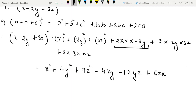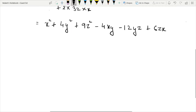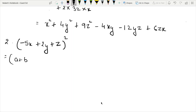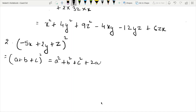Let's start the 2nd part. 2nd part: minus 5X plus 2Y plus Z, whole square. First we write our identity: A plus B plus C whole square is equal to A square plus B square plus C square plus 2AB plus 2BC plus 2CA.